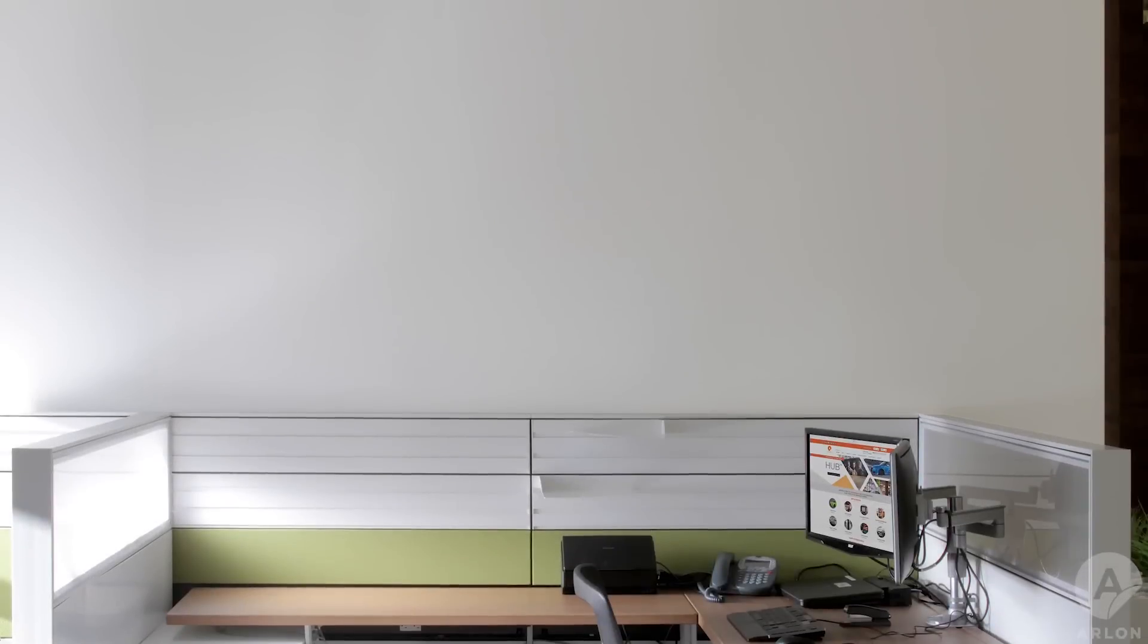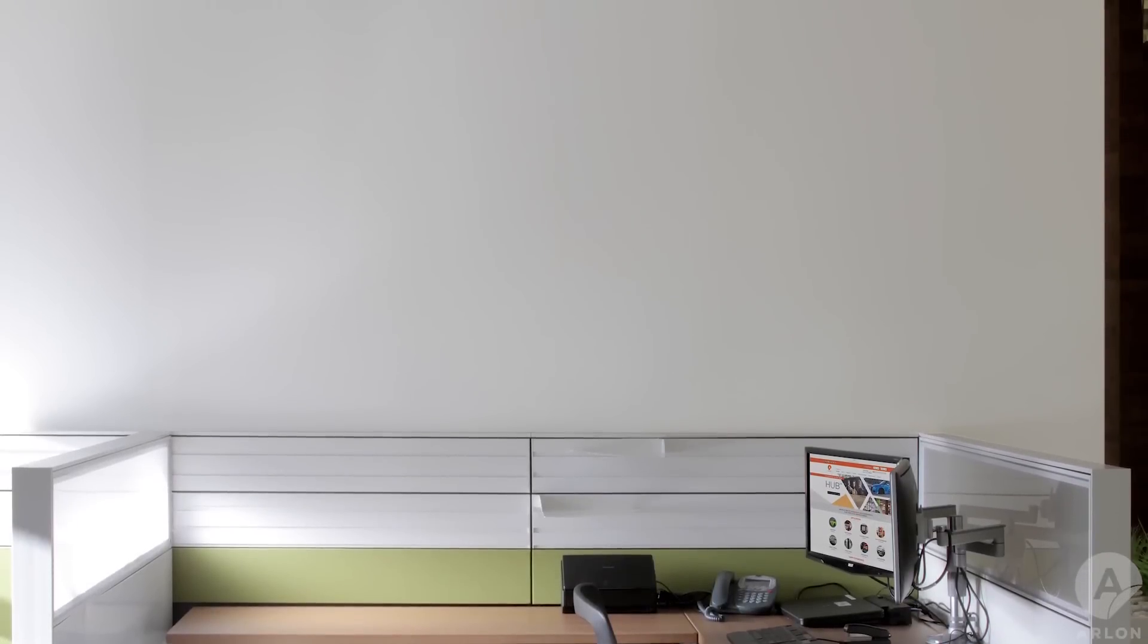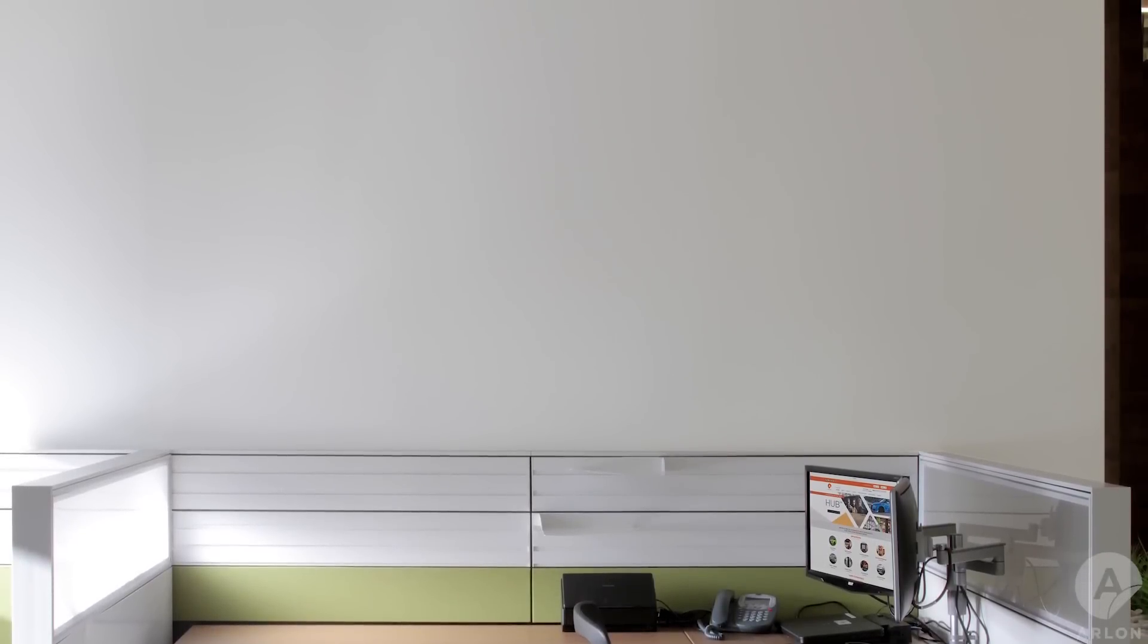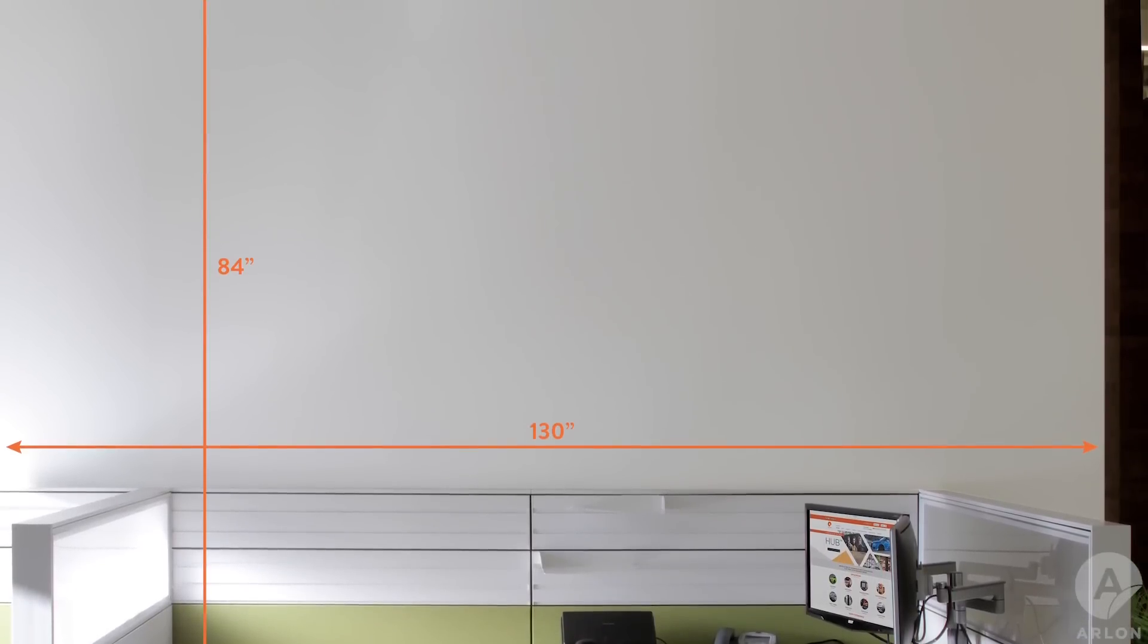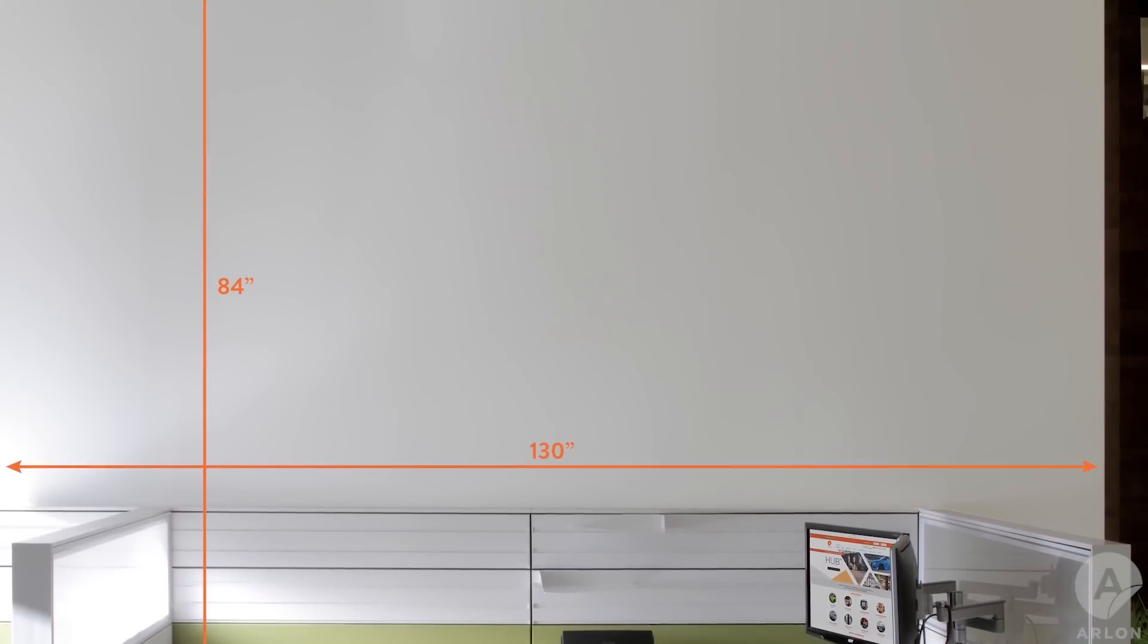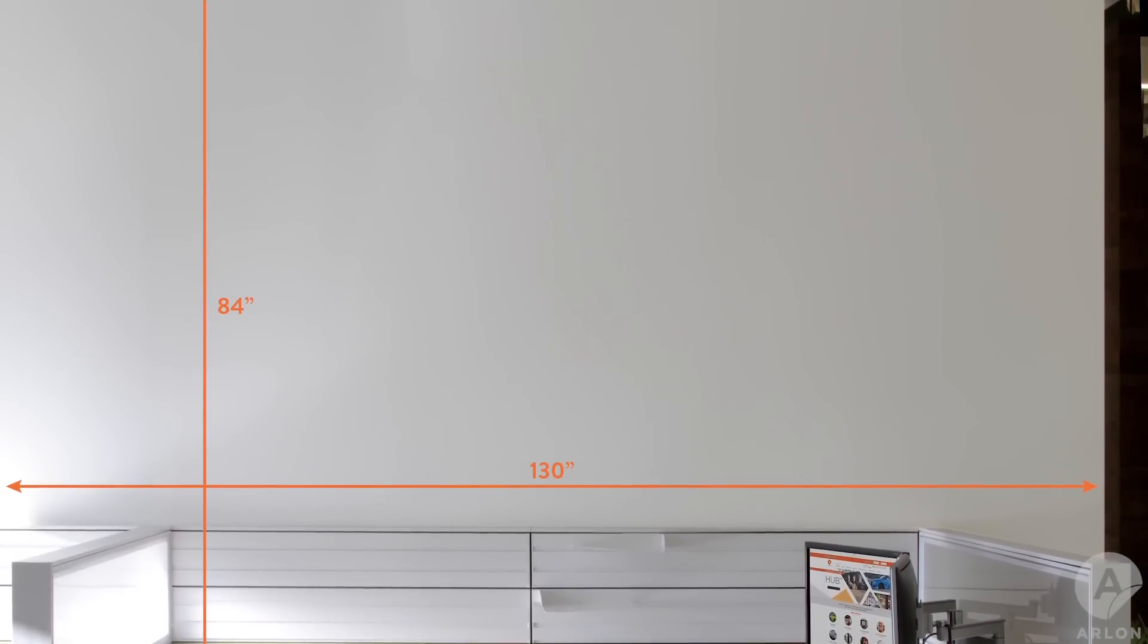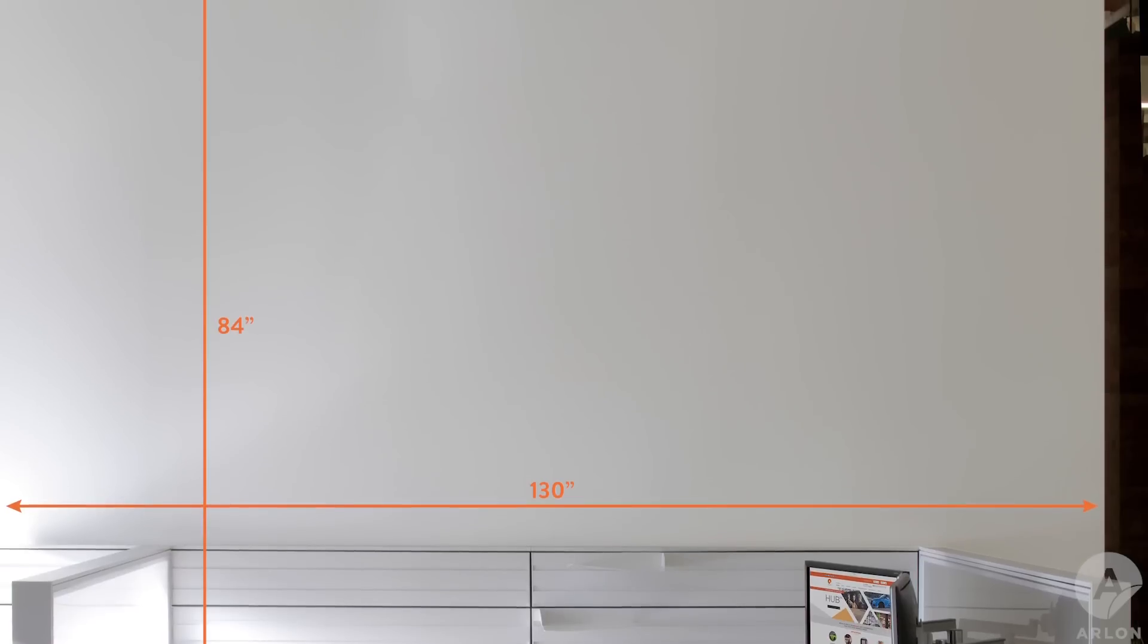When starting the job, it is important that the graphic designer has accurate dimensions of the wall and allows at least half an inch bleed all around the graphic.